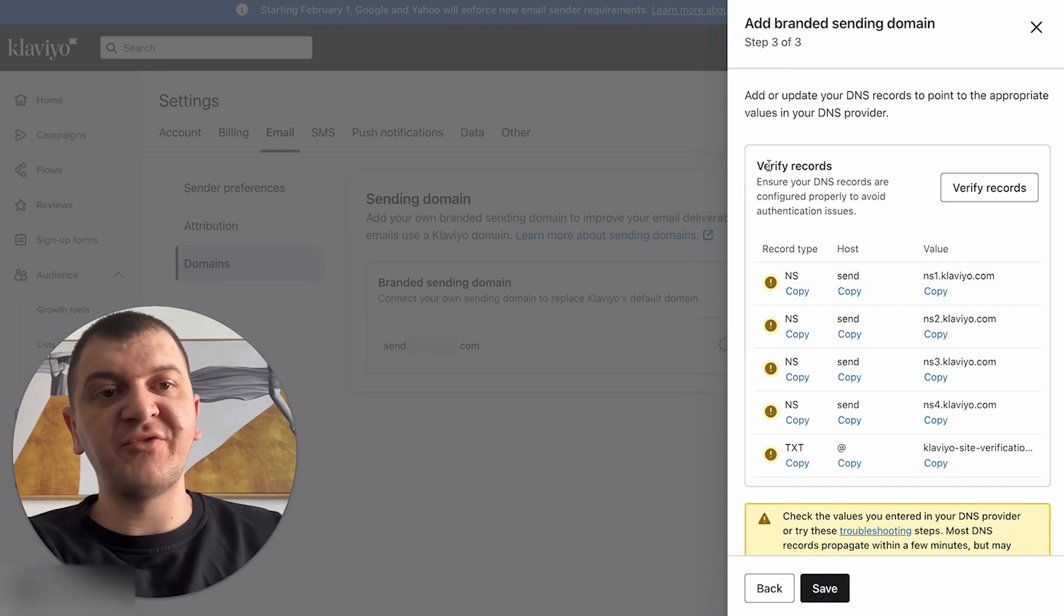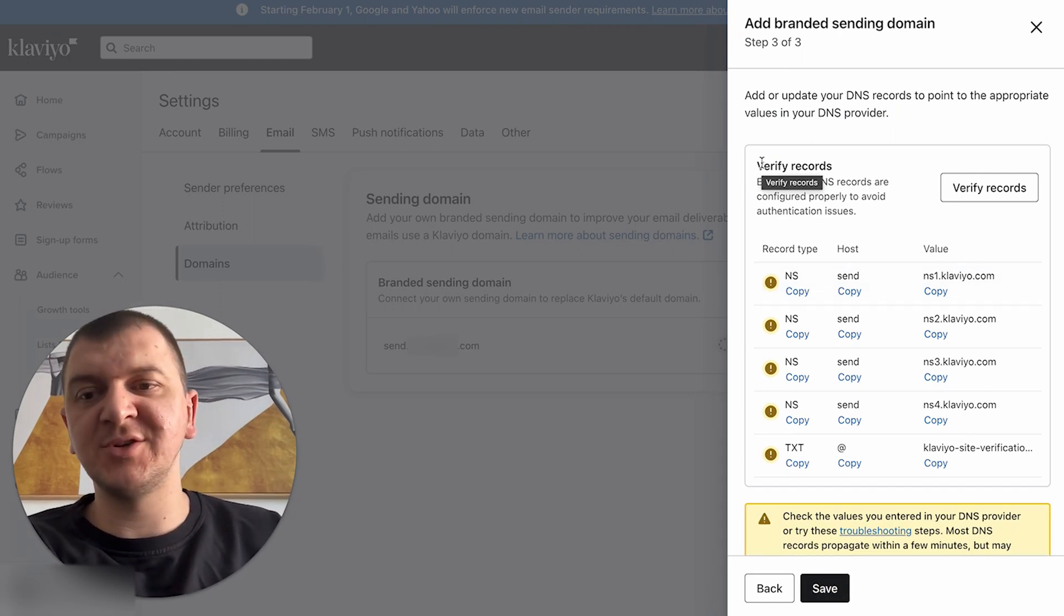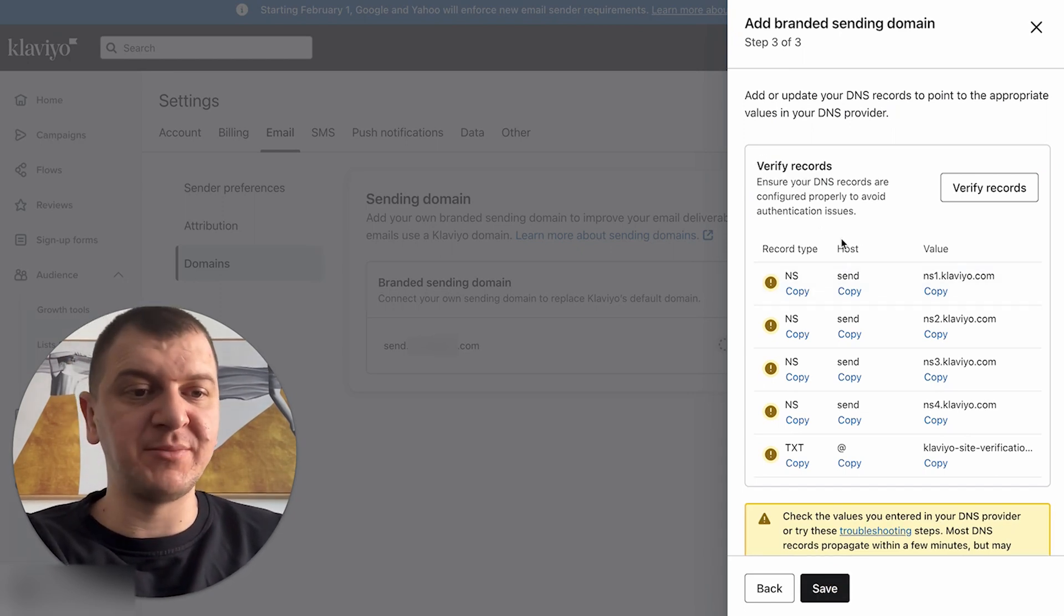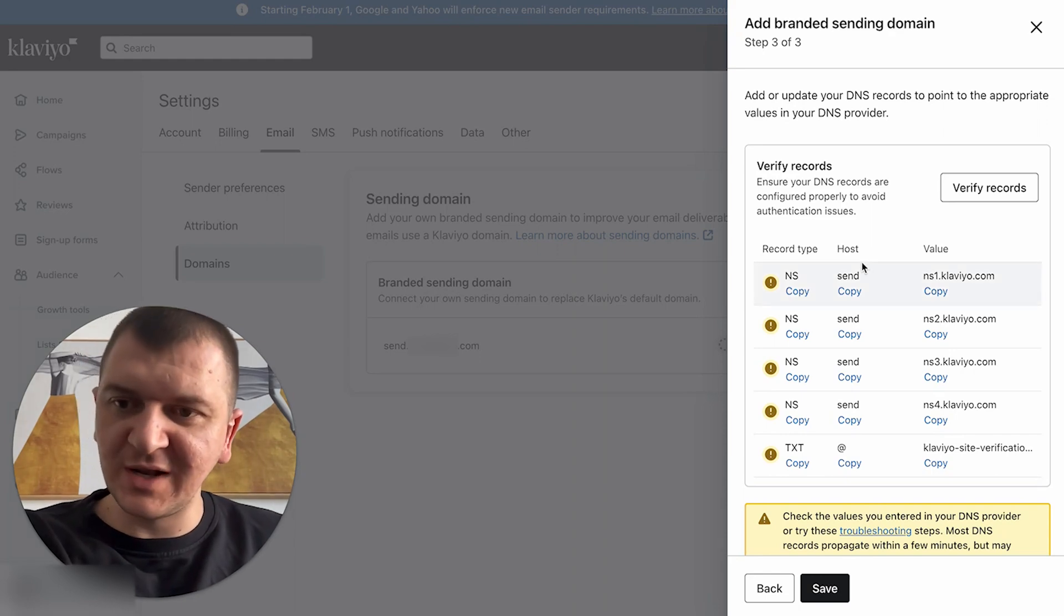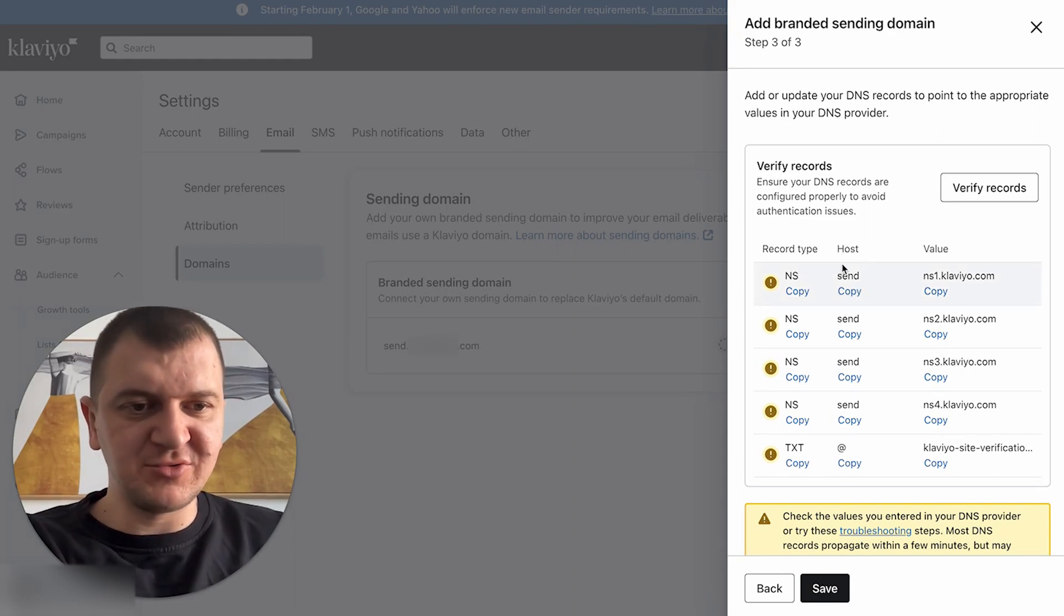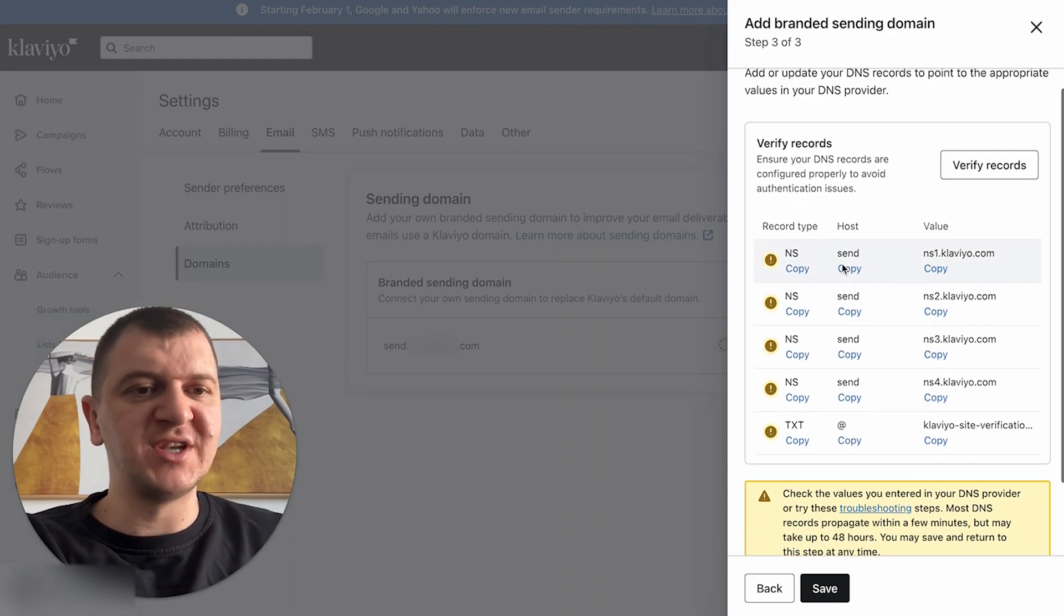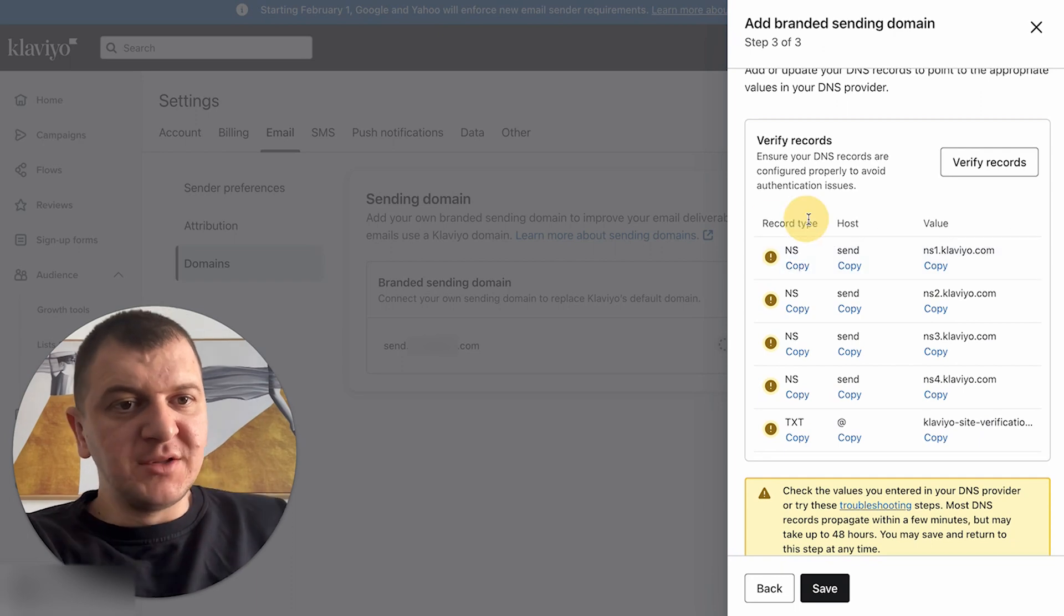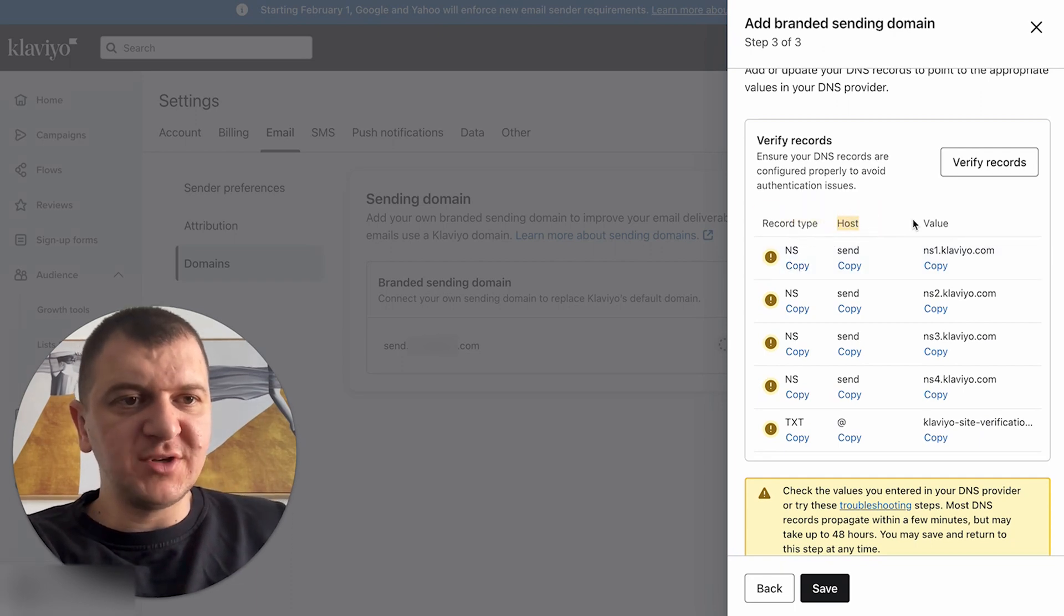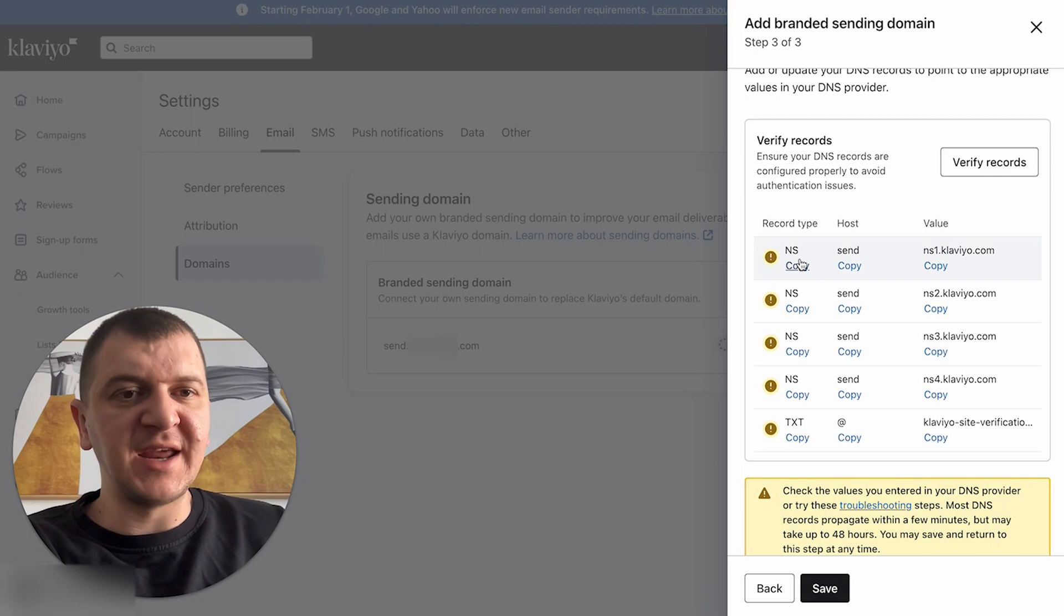Now here you have your DNS records that you need to set up. It might look a little scary, but don't worry, it's very easy to set up. So there's the record type, there's the host, and there's the value. NS is a name server.